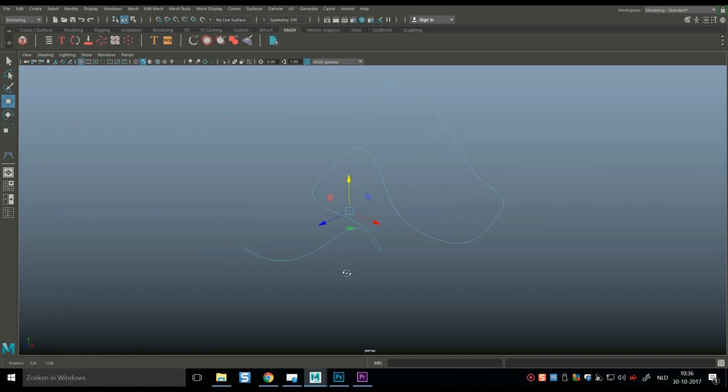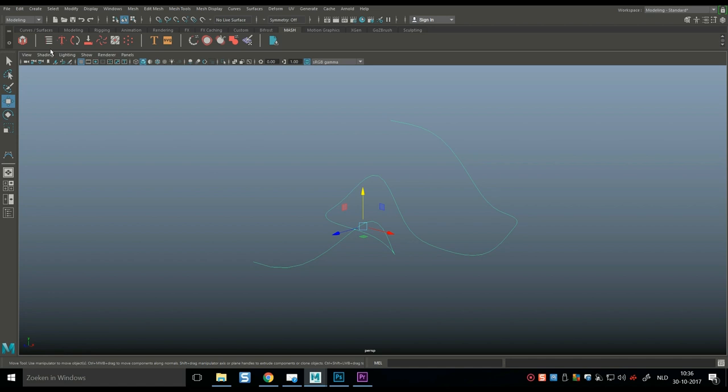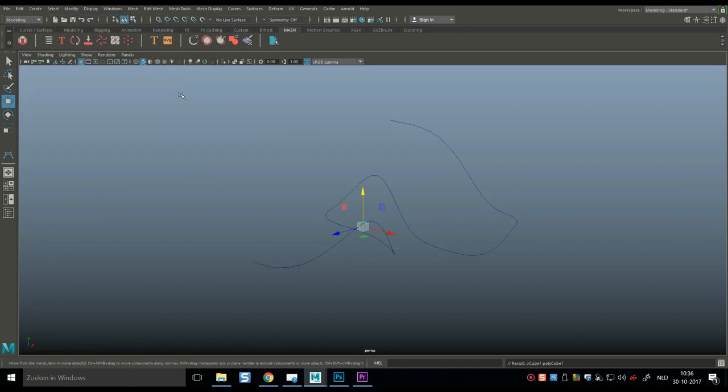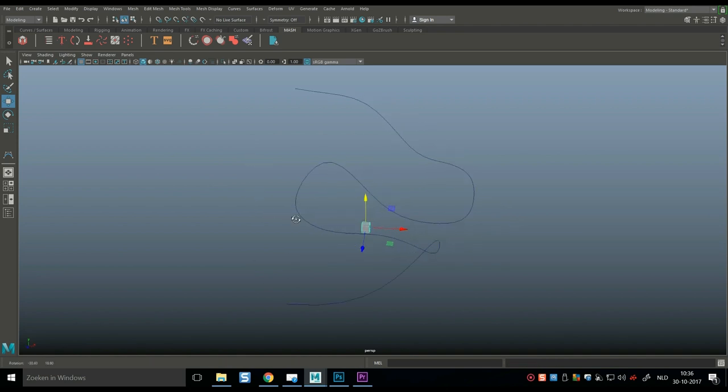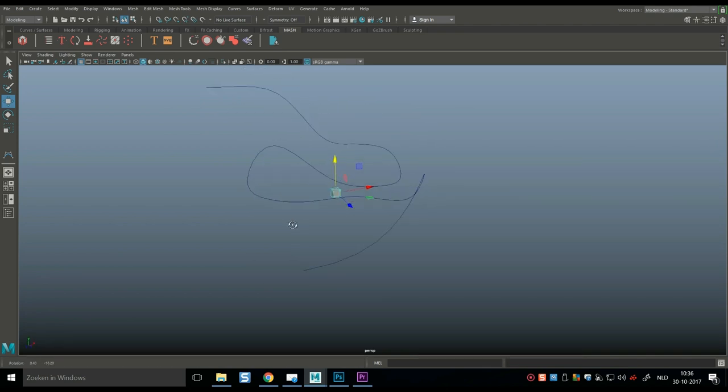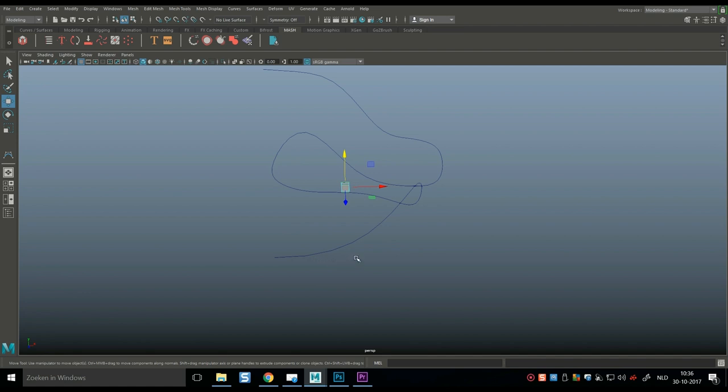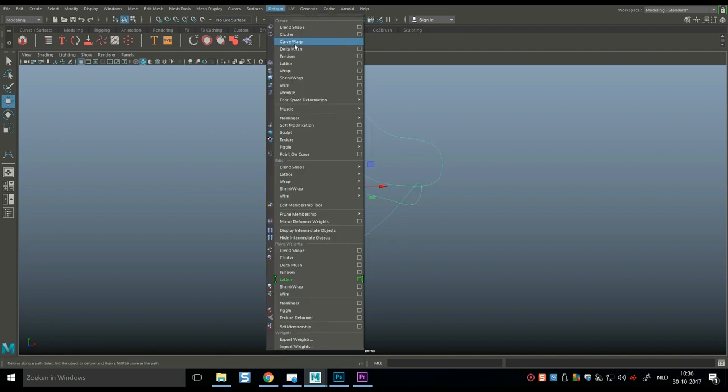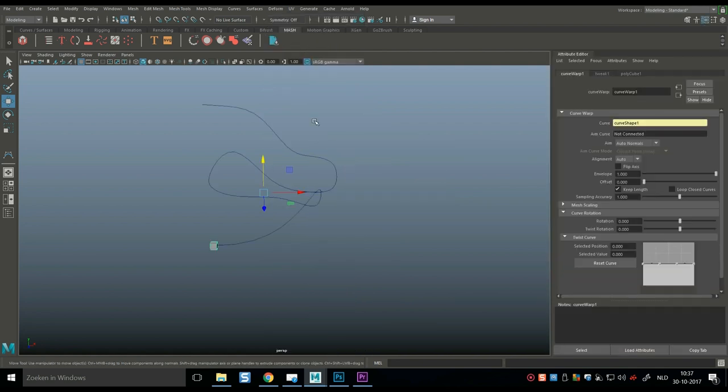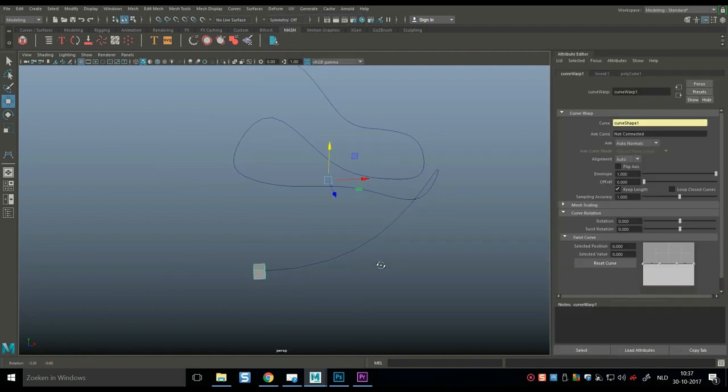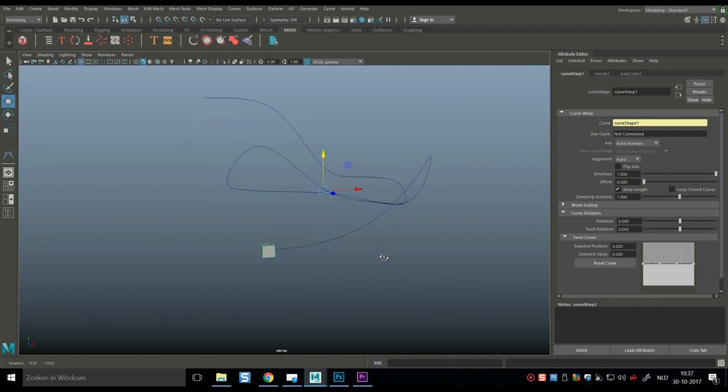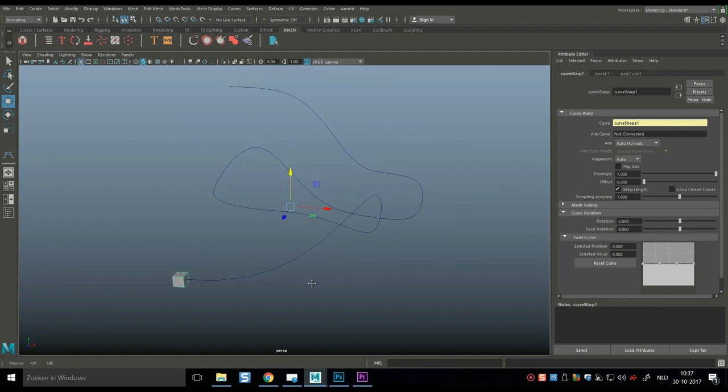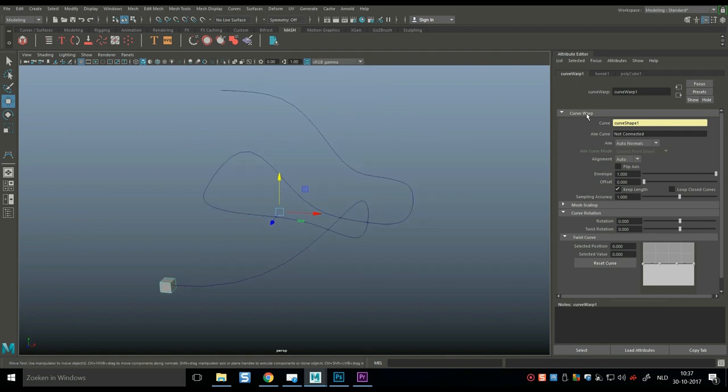So, what we're going to do next is we're going to introduce an object. Now, I'm going to create a simple polygon cube, but this could be your plane, your car, your snake. And with that selected, I am going to shift select my curve, and I'm going to go up to deform, and I'm going to select curve warp. Now, as I do that, a couple of things happen. My object is now attached to my curve, and also in my attribute editor, I now have a tab called curve warp 1.